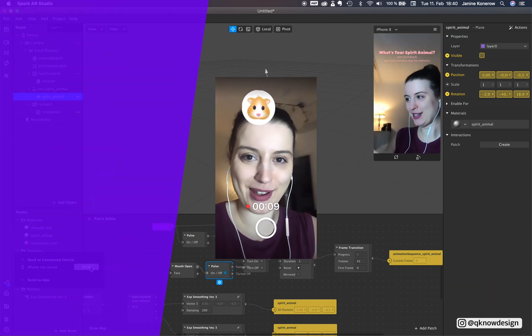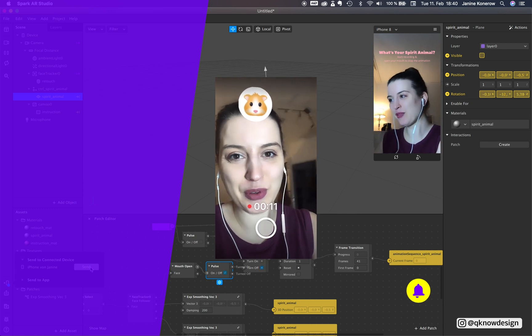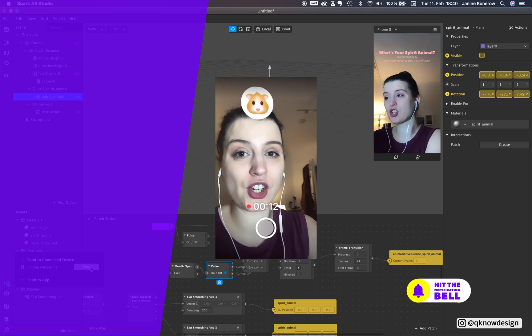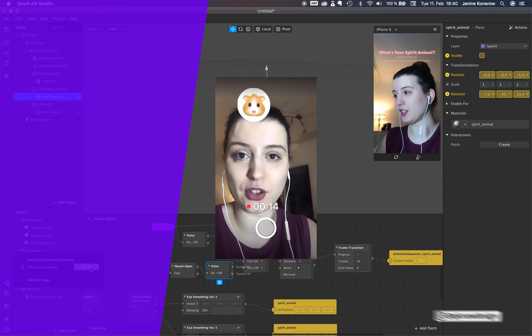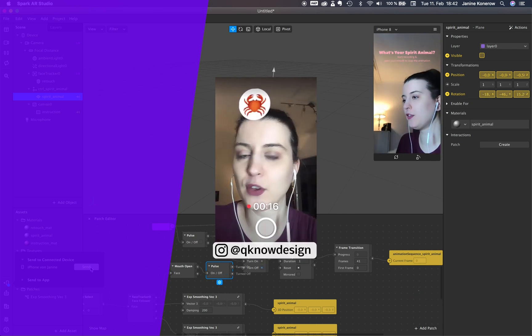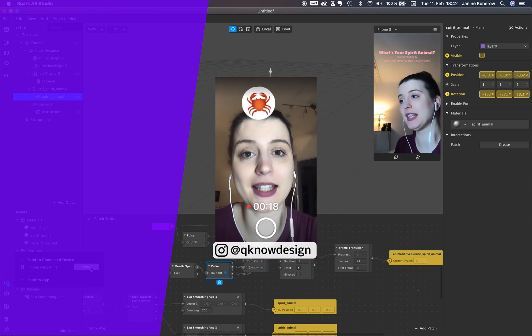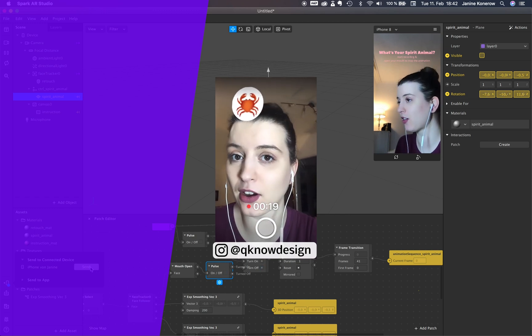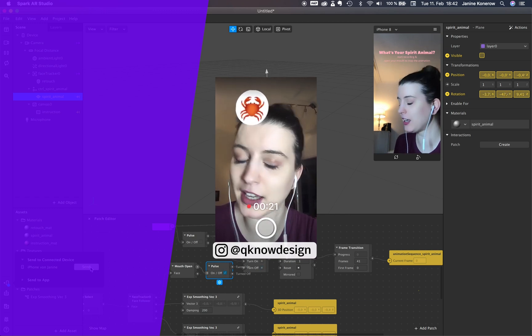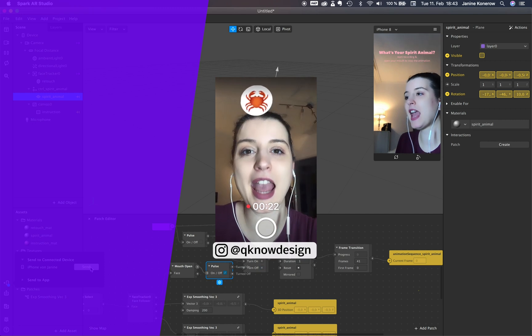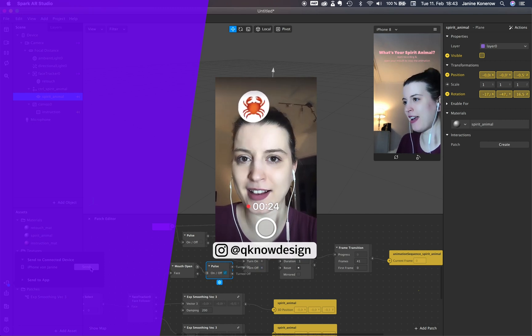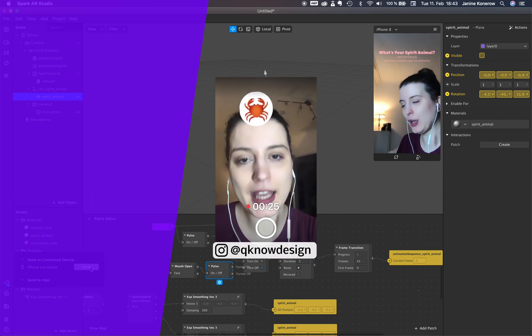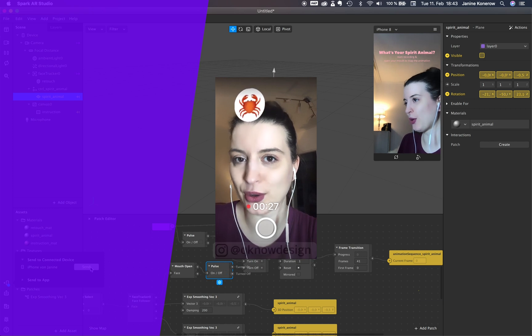Great. So thank you everyone for watching. I hope you enjoyed this little tutorial. If you have any questions, please leave me a comment or send me a DM via Instagram at KinoDesign. We see us next week and enjoy the process.